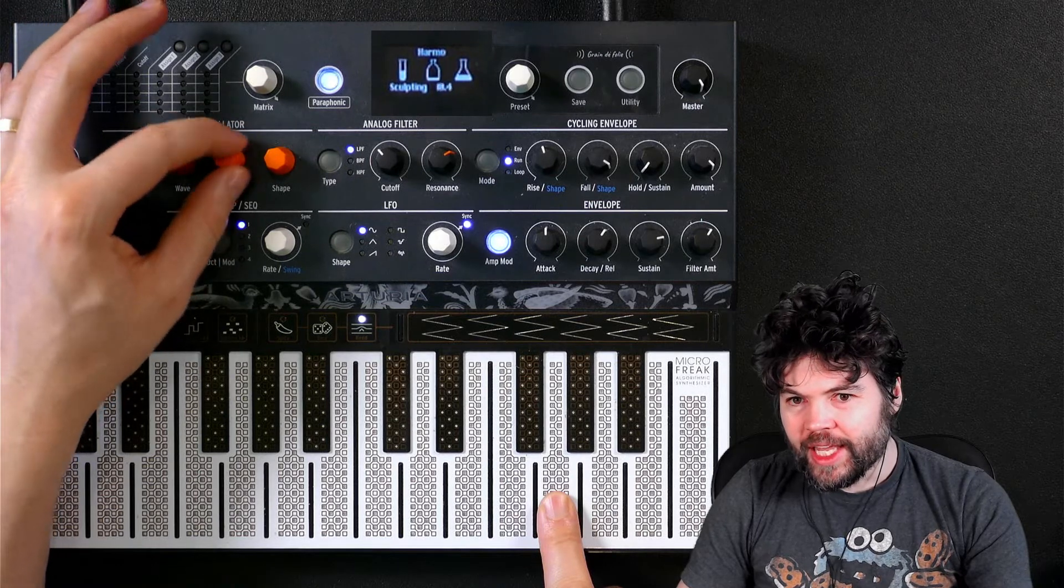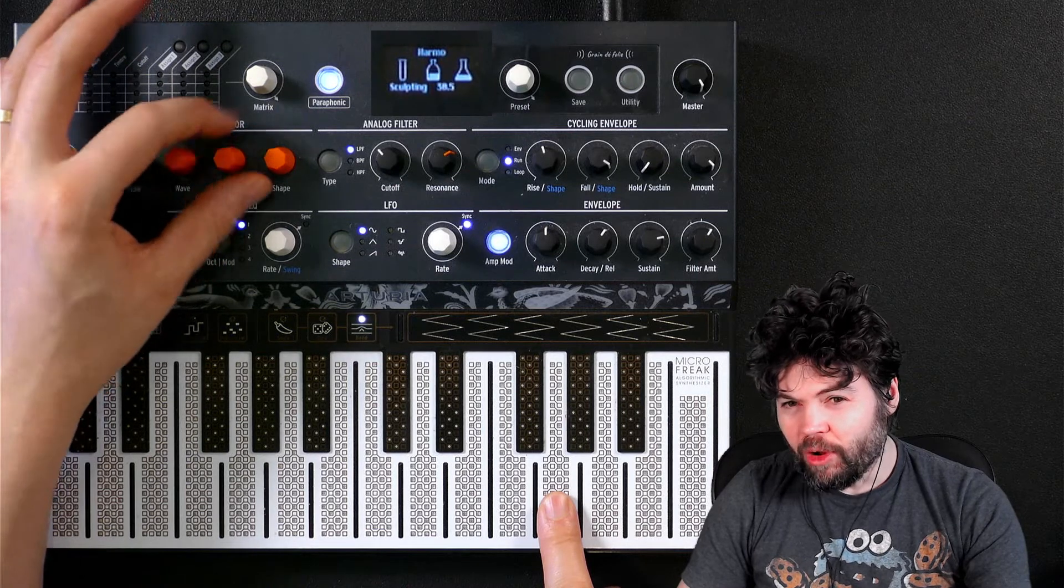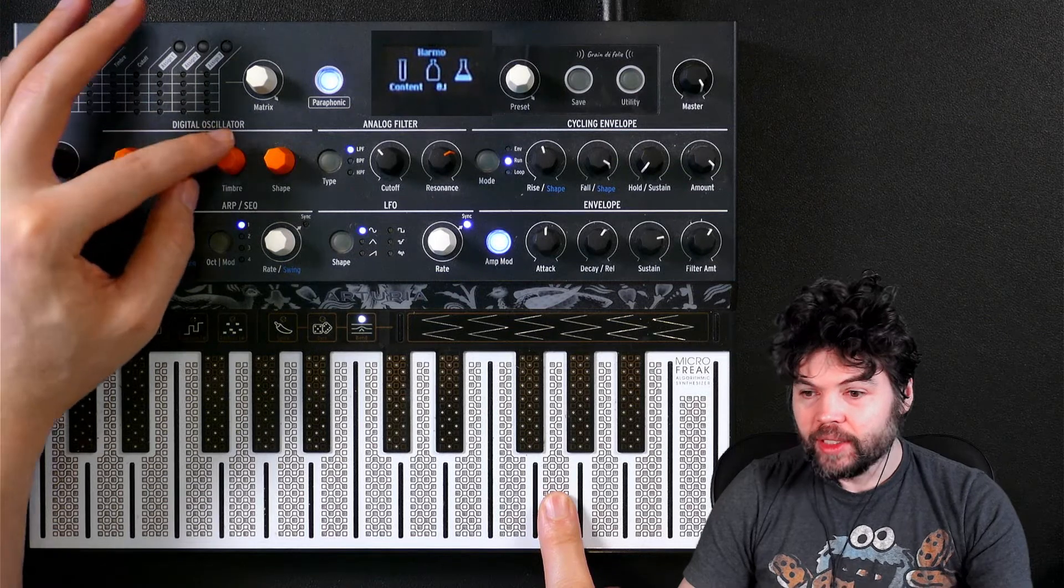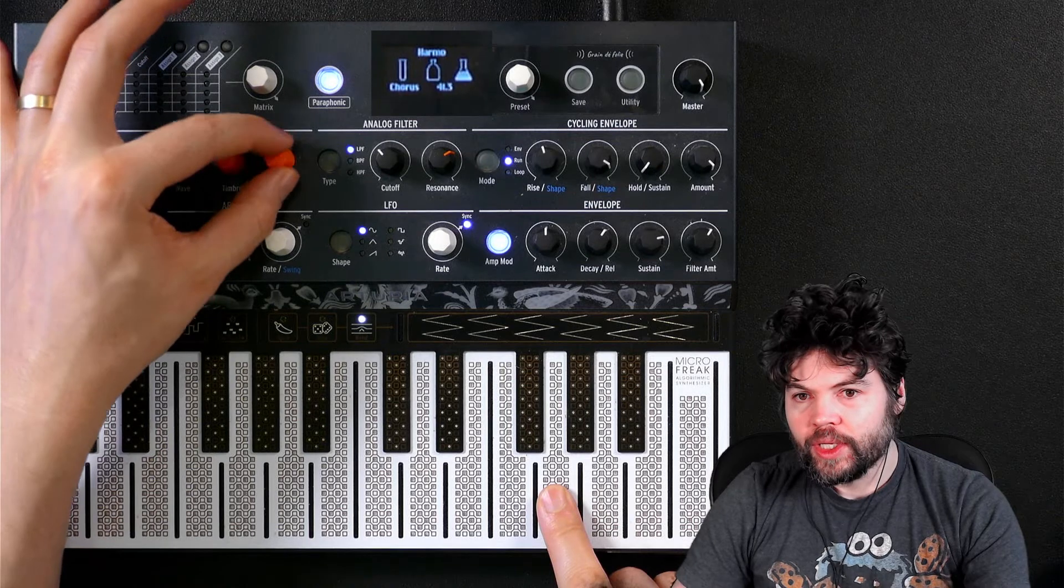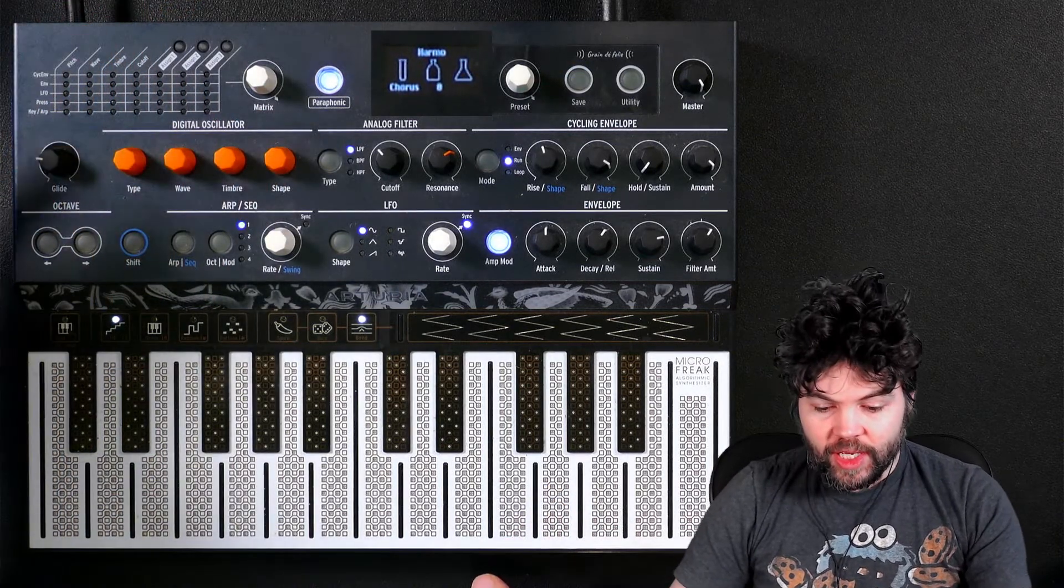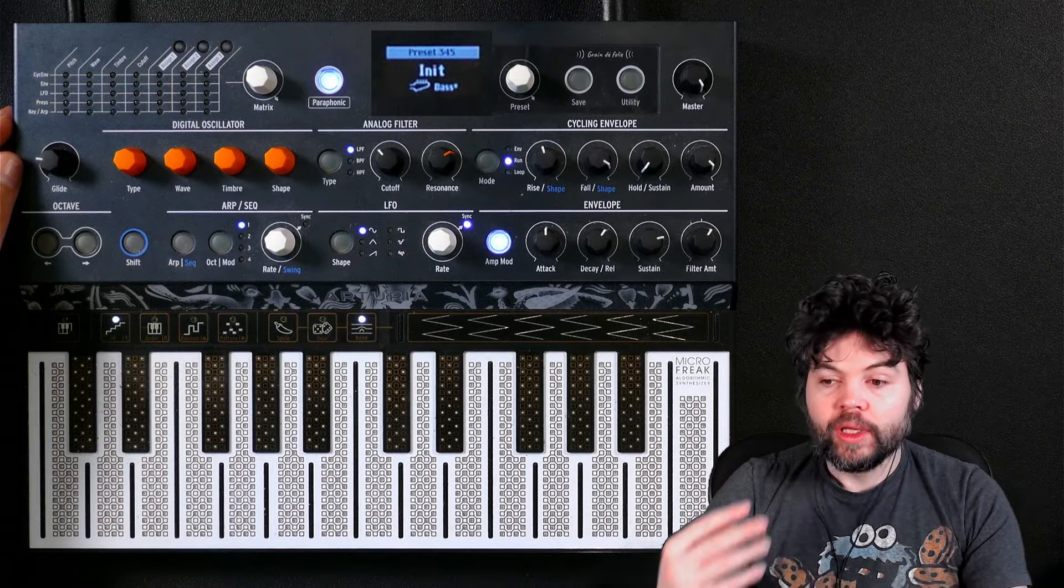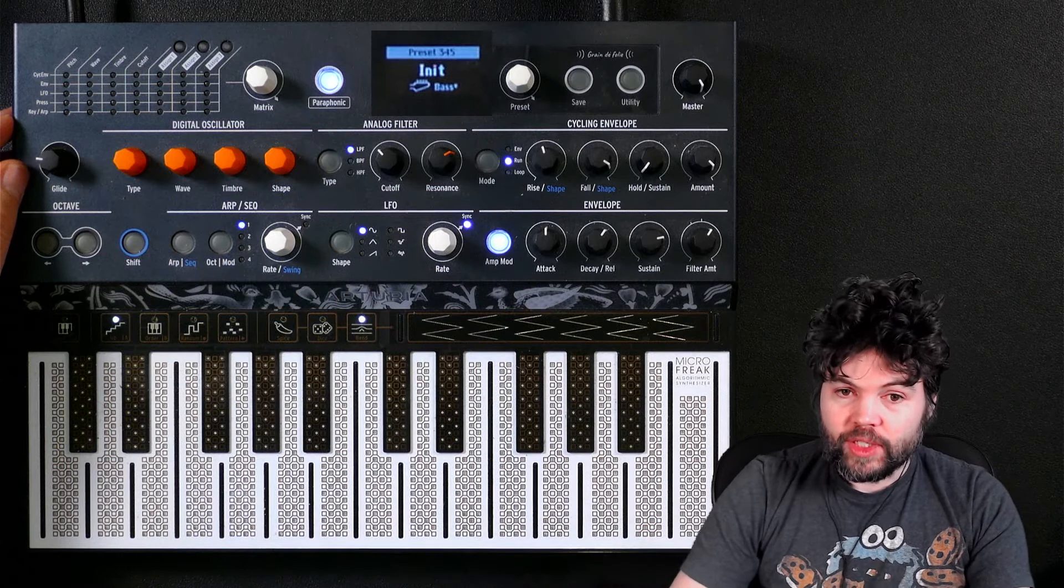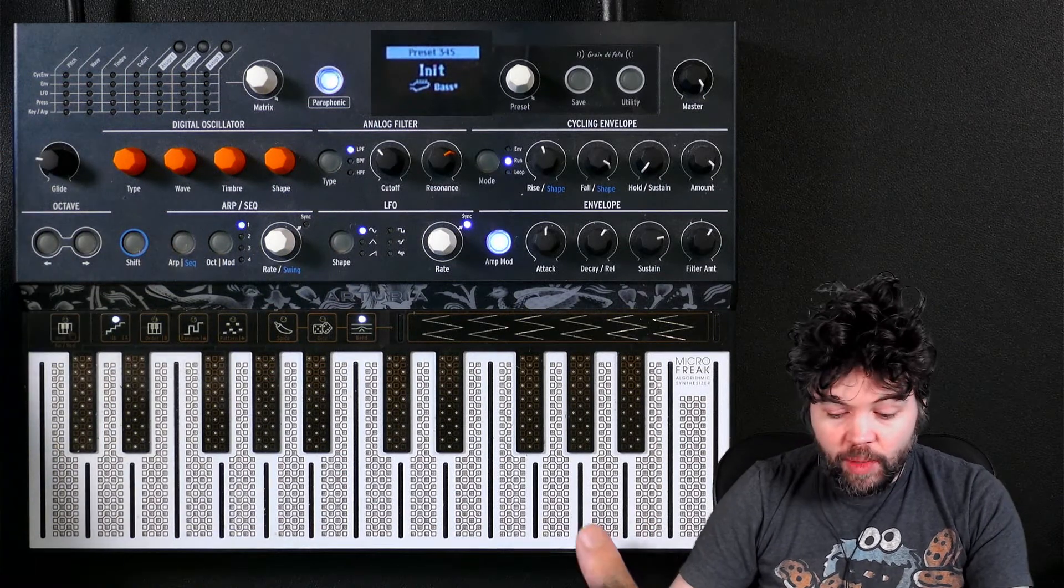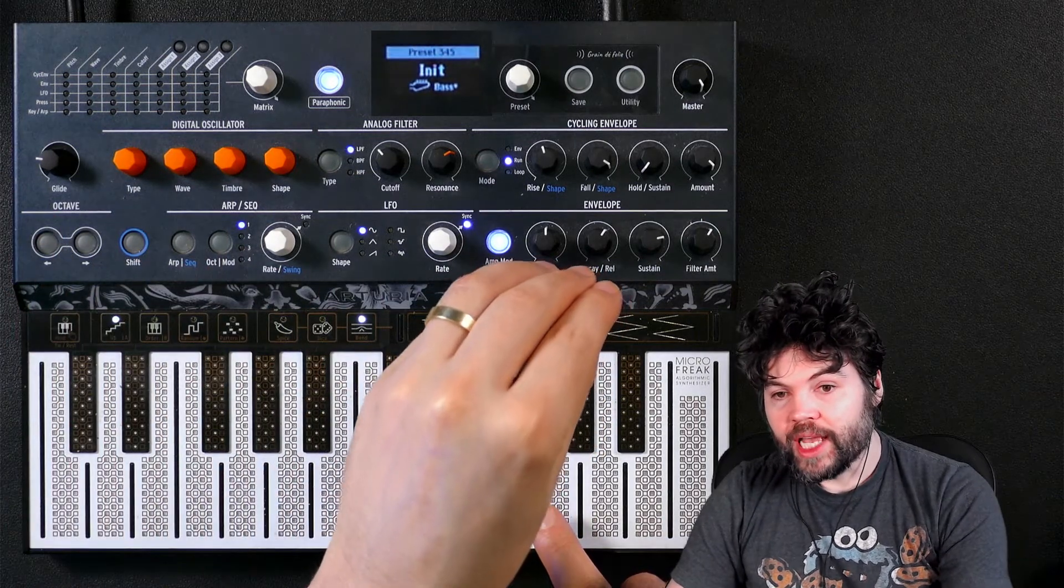The next parameter is sculpting. My guess is sculpting is changing the shape of the waveform. So instead of just the sine wave at the lowest setting, we're getting a different shape. The final parameter is chorus. Worth noting that this synthesizer is mono in its output. It does not output in stereo. Traditionally, chorus is a stereo effect. So this chorus is not actually a stereo chorus, it's a mono chorus.